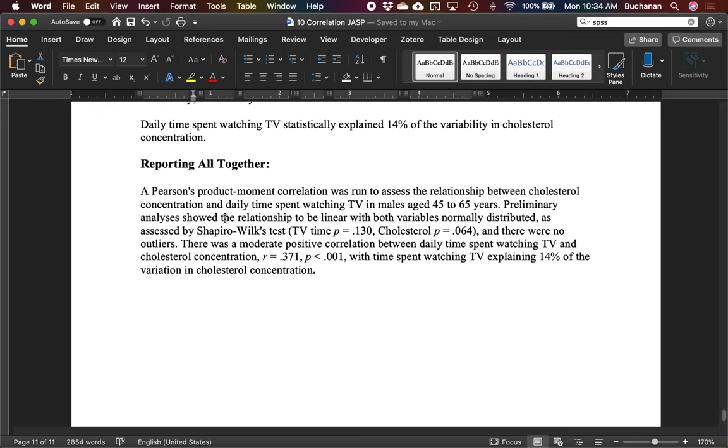So let's report this all together. And we're going to go with the same kind of procedures we did before. First, talk about the study. Product moment correlation was run to assess the relationship between cholesterol and time spent watching TV. Tell us a little bit about the assumptions. Analyses appear to be linear, they appear to be normal, and there's no outliers. Tell us about the test. Moderate positive correlation between the two, where there's about 14% of the variation explained. So that general rule will help you write result sections. Tell us about the study, tell us about the assumptions, tell us about the test and what it means. So all that together is correlation coefficients, which will help you then move on to regression, which is in the next video.